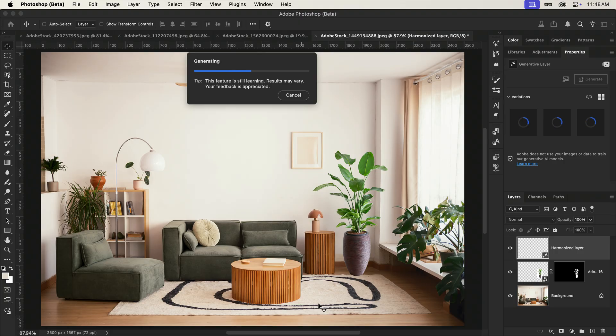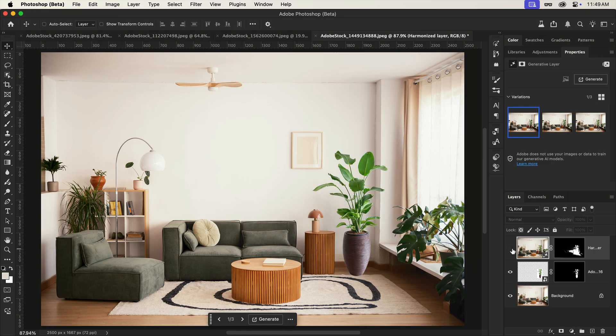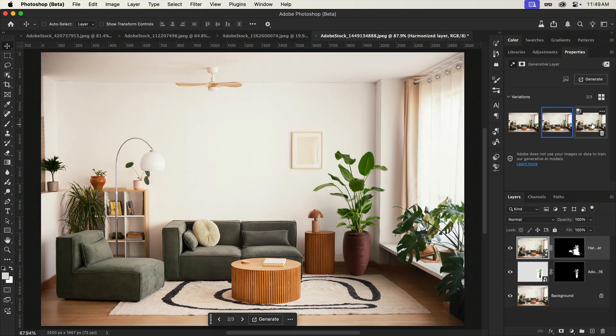After a few moments, you'll notice that it's not only relit the plant, but if we compare the before and after, it's also tweaked the surrounding areas. And just like generative fill, we'll have three options to choose from.